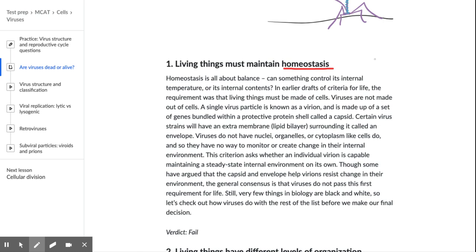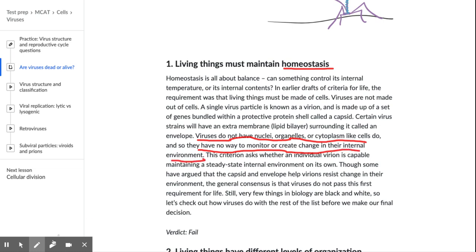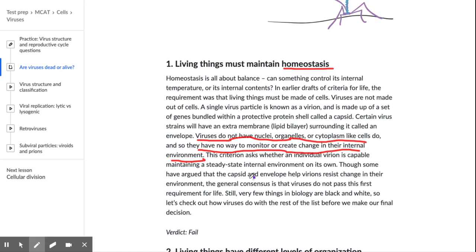The general consensus is viruses do not pass this first requirement for life. Still, very few things in biology are black and white. Though some argue the capsid and envelope help virions resist change in their environment, the verdict is fail. We can argue both points: viruses lack nuclei, organelles, and cytoplasm — no way to monitor or change their internal environment — but the capsid and envelope do resist change.